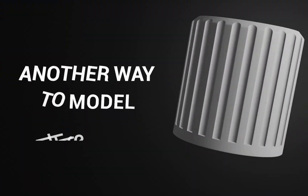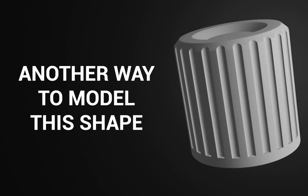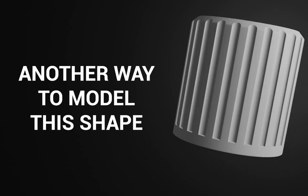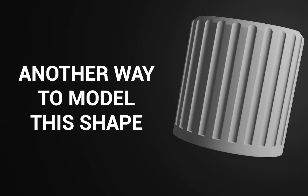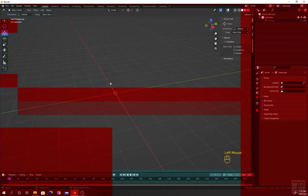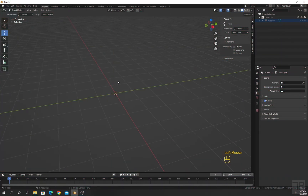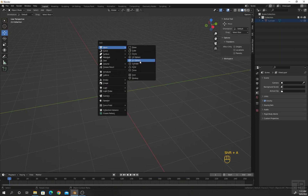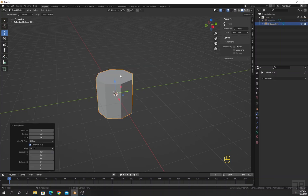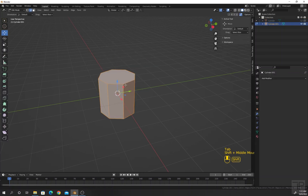There is another way you can model this shape — you can call this the second approach. For the second approach, I am going to add a cylinder and go to edit mode.